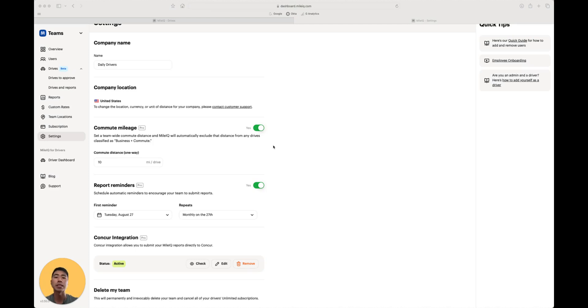Now we're in the settings tab, and let's talk about some of the features that are available in here. First up, commute mileage.